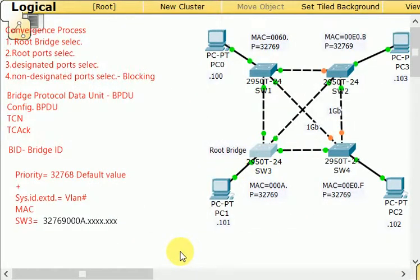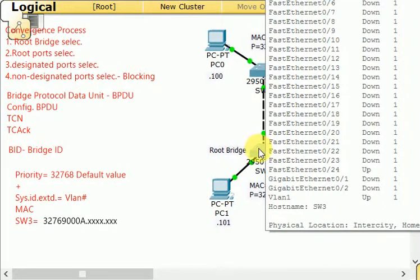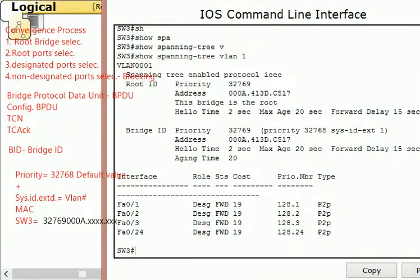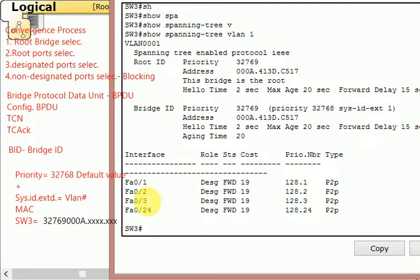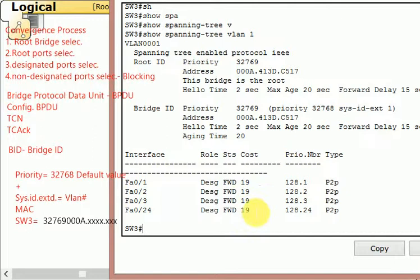As a preview: as soon as the root bridge is selected, every port on that switch will automatically become a designated port. Let me show you — ports 1, 2, 3, and 24 are all designated ports. There's also a port cost of 19, which we'll get into in later videos. That cost is the priority value for the port itself, not for the switch. But for now, you know how the root bridge selection process works, and you can see that all ports on the root bridge automatically become designated ports.